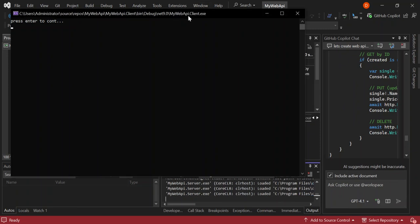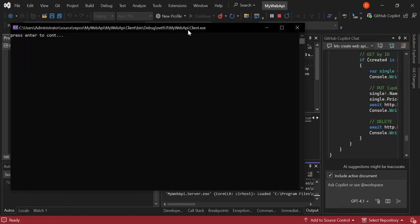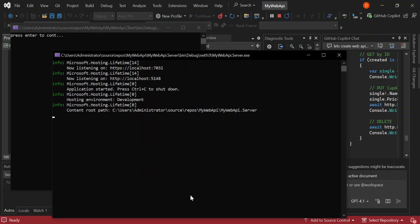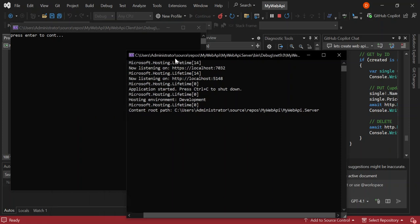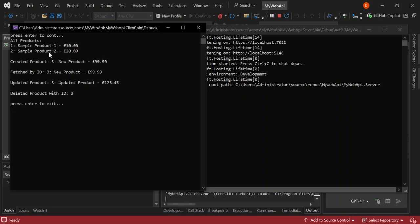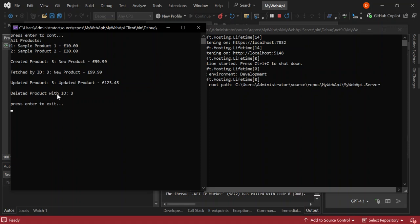Now we've got both the client and the server running. Let's have a look at the server — there it is. Let's press Enter on the client. We've made a request for all the products and got the list back, then created a new product, fetched a product by ID with its price, updated the product's price, and deleted the product with ID 3. As you can see, it's not really difficult to get yourself started.